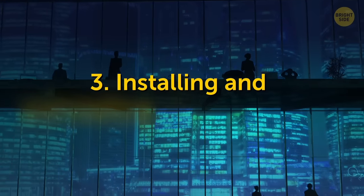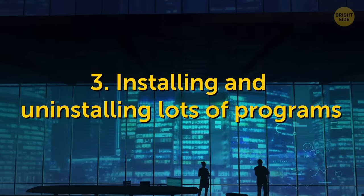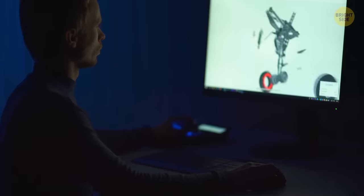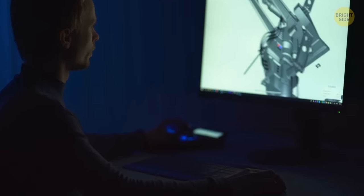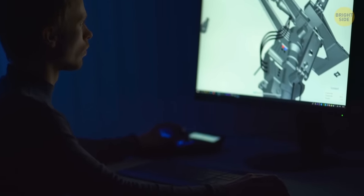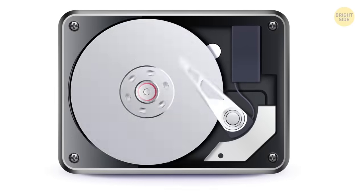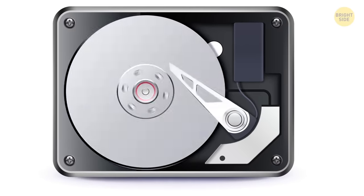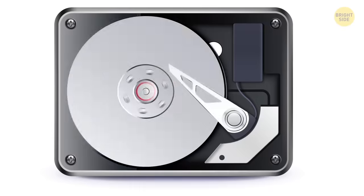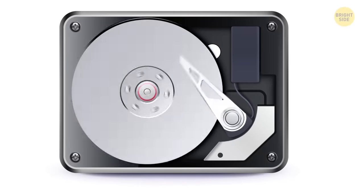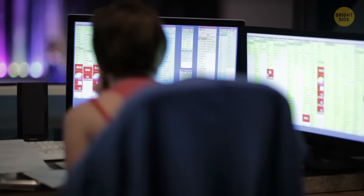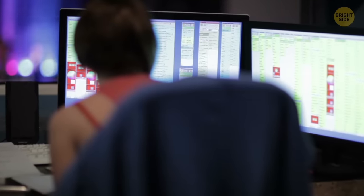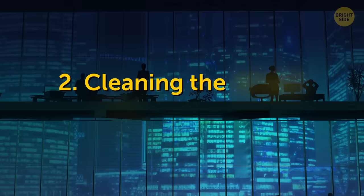3. Installing and uninstalling lots of programs. When you install and uninstall tons of programs, they take up different spaces on previously installed programs on your disk. This is called disk fragmentation, and it slows down the work of your software. You can use a disk defragmenter to solve this problem, and if your disk is full but you don't think you have too many programs installed, try using some tools to delete rarely used and temporary files.